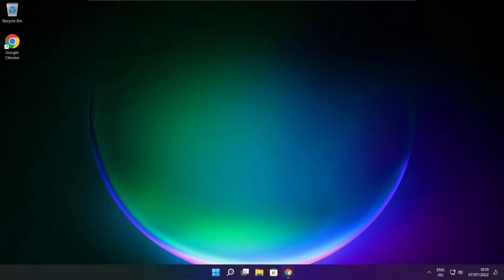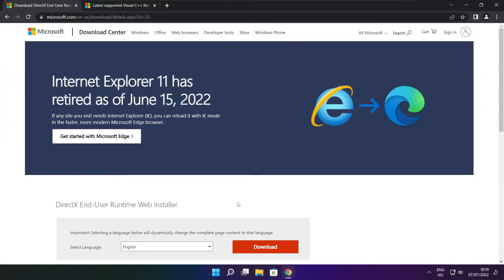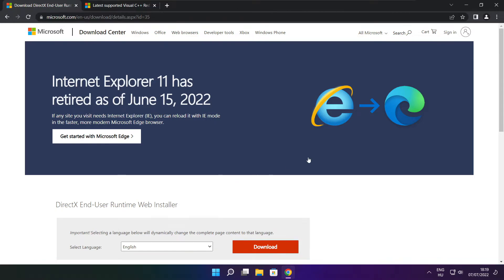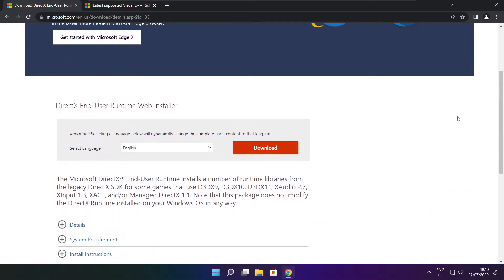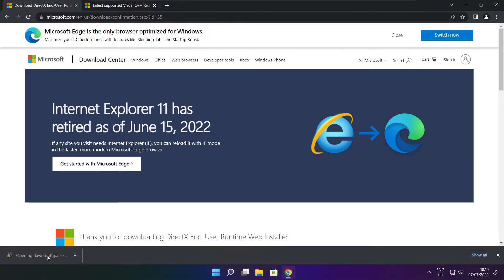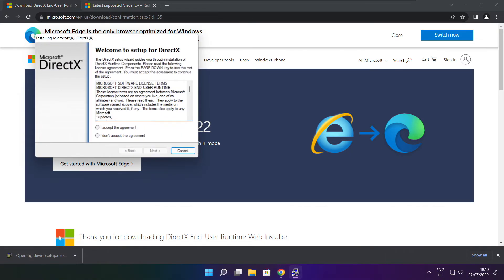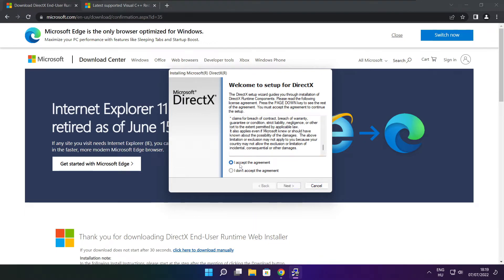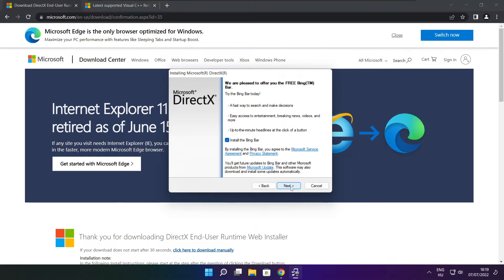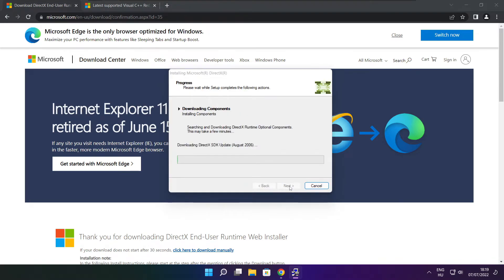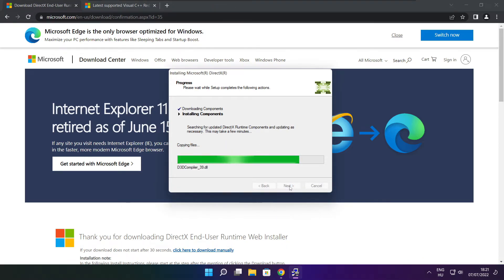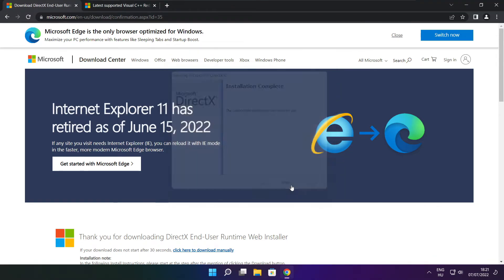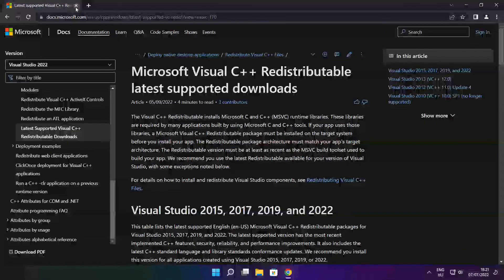Open internet browser. Go to the website, link in the description. Click download. Install downloaded file. Click I accept the agreement and click next. Uncheck install the Bing bar and click next. Click next. Click next. Installation complete and click finish. Close DirectX website.